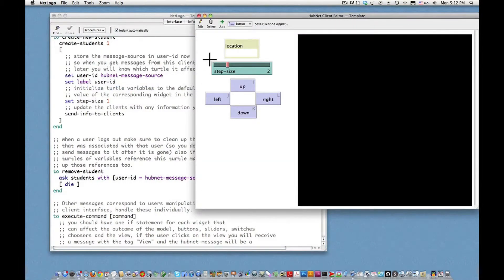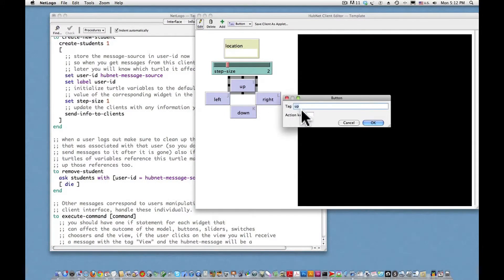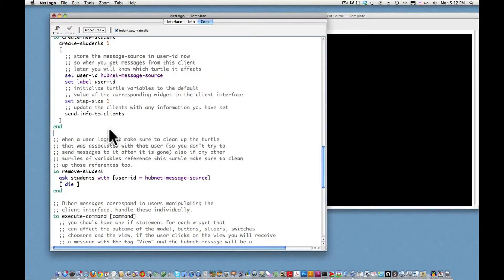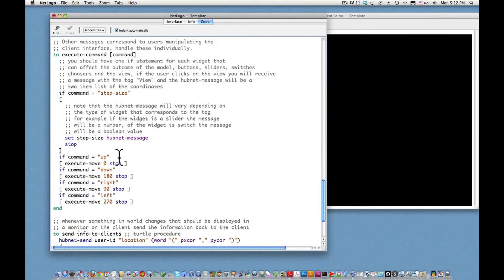If I do Control-click on this button and choose Edit, we see the code for this button: when this button is pushed by a client, the procedure called "up" is called. That procedure belongs to the Code tab of the NetLogo app. Scrolling around, we find the command "up", which says execute a move from zero heading — which is north — and then stop.